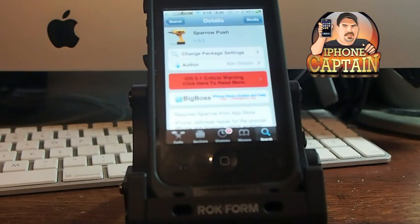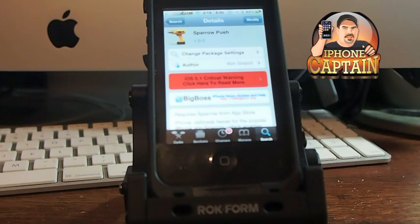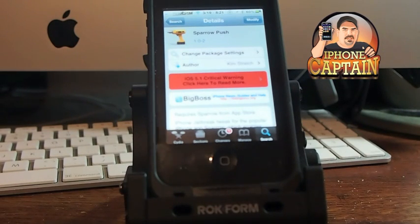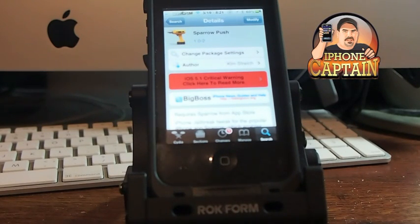Well now, if you have a jailbroken device, you can have push notifications, but there's still one little drawback — it doesn't have banner notifications. You get your push, but you don't get your banner yet. So hopefully the developer of Spiral Push will update and add banner notifications. Hopefully it wouldn't be too much more work to add that, but we would love to see it.